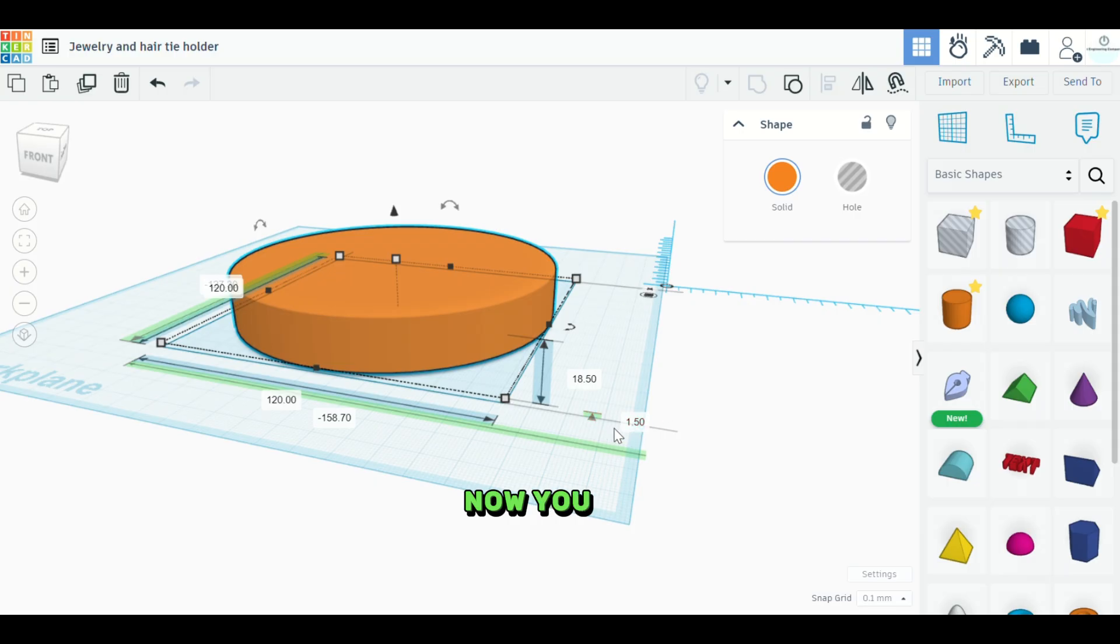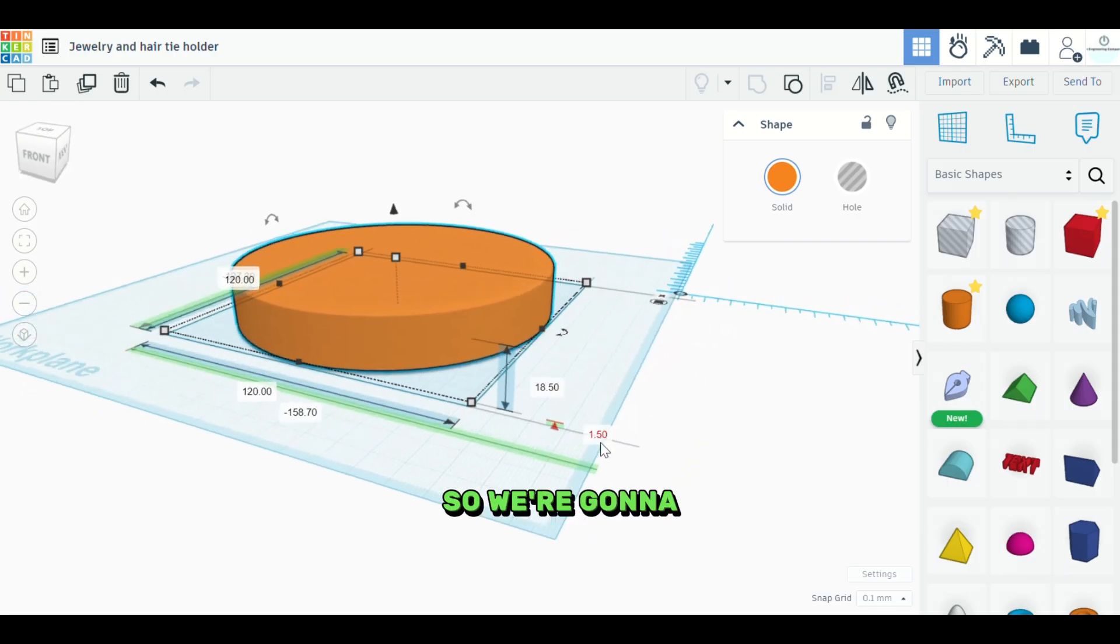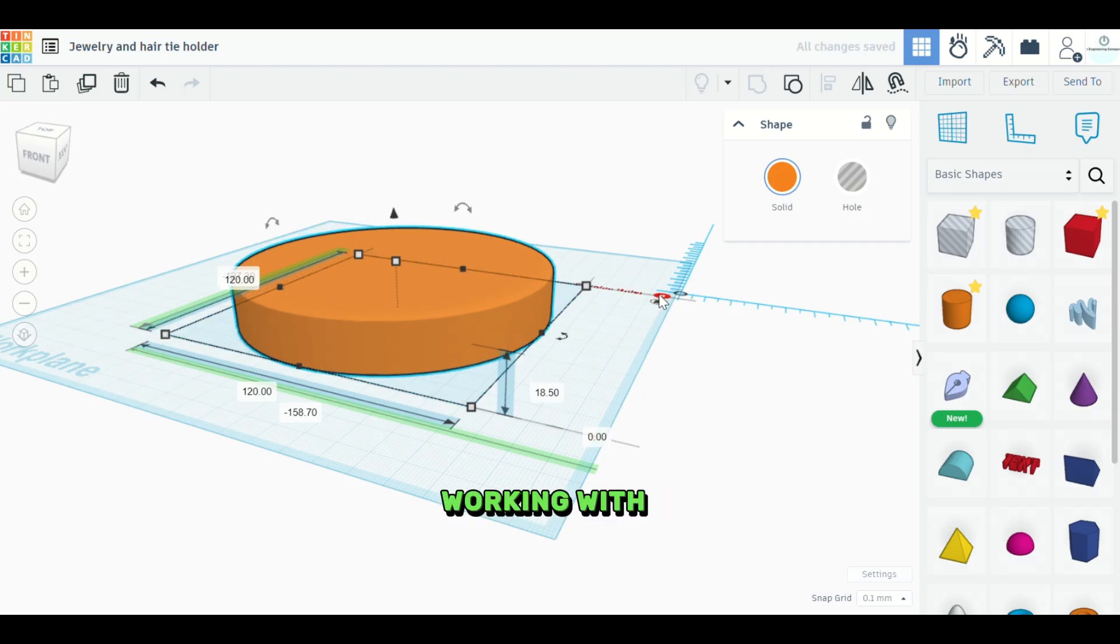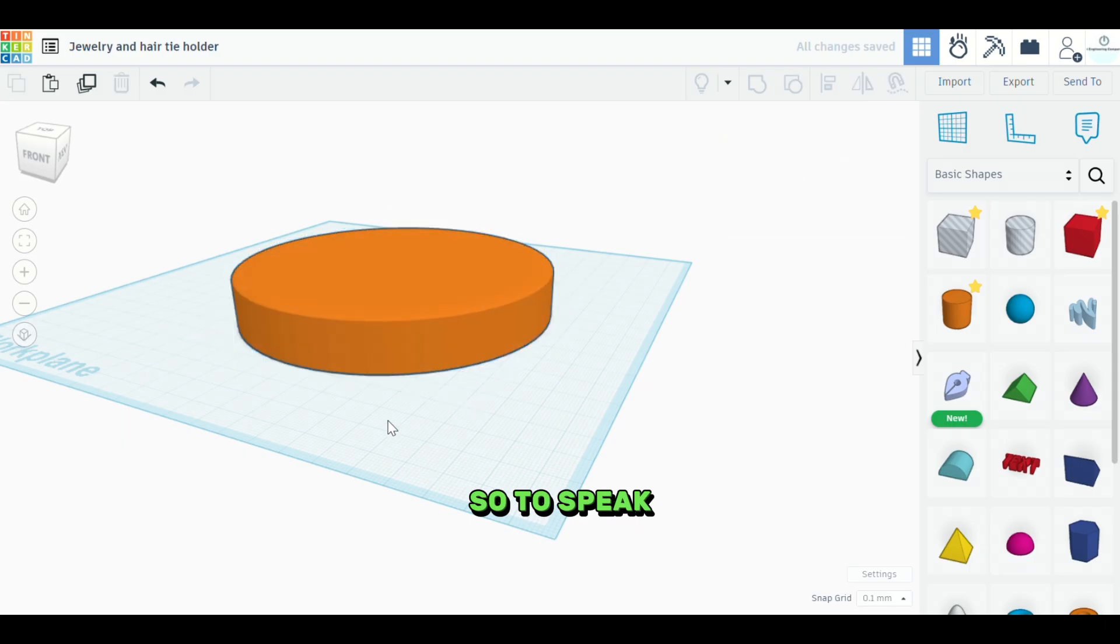Now you can see we're one and a half millimeters above the work plane. So we're going to need to go ahead and take this down to zero. And that way we know we're working with it flat on the table, so to speak.